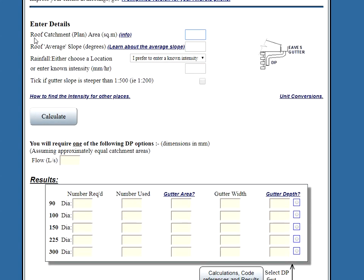Enter the details, first things first. The roof catchment area. Now, if you've got a CAD program, it's easy to work out the area of anything. If you haven't, you might have at least a PDF file. So, how do you work out the area from a PDF file?